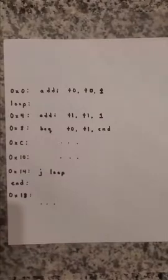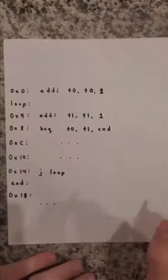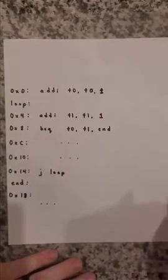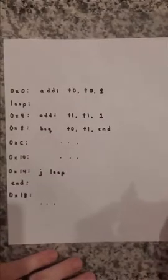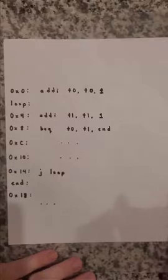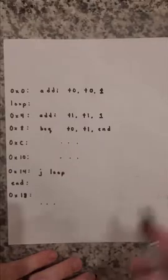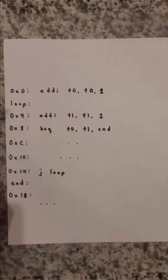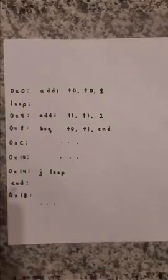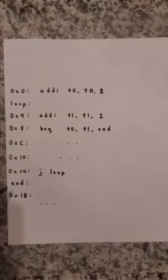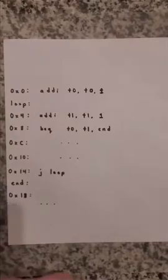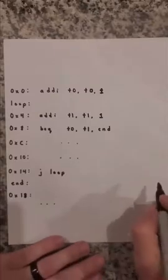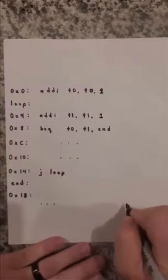So as the assembler comes through the first thing it's going to do is build a symbol table and it's going to associate each of these labels with their corresponding address. So we see here that this label called loop is really just a placeholder for the memory address hex 4 and this label end is just a label for the memory address hex 18. So the symbol table will just look simply like this.